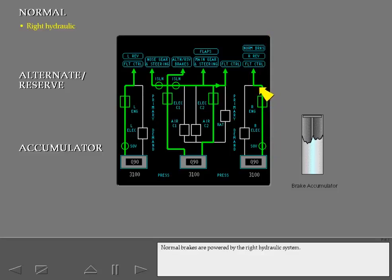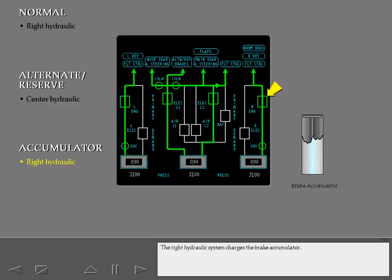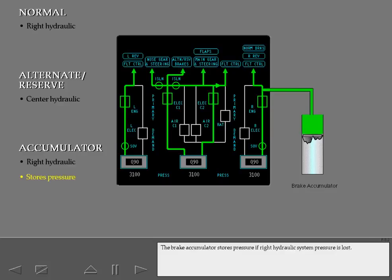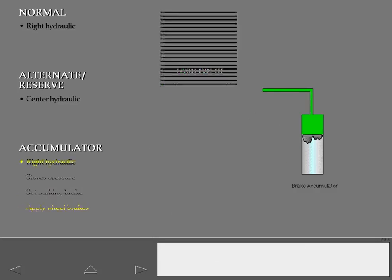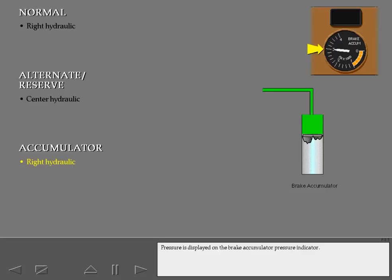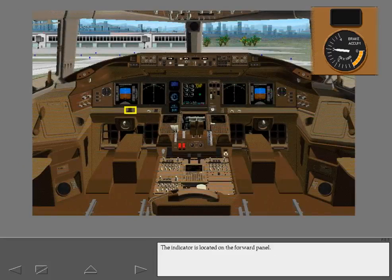Normal brakes are powered by the right hydraulic system. The center hydraulic system automatically powers the alternate reserve brakes after loss of normal brake pressure. The right hydraulic system charges the brake accumulator. The accumulator stores pressure if right hydraulic system pressure is lost and can be used to set the parking brake or to apply wheel brakes. Accumulator pressure is displayed on the brake accumulator pressure indicator, located on the forward panel.